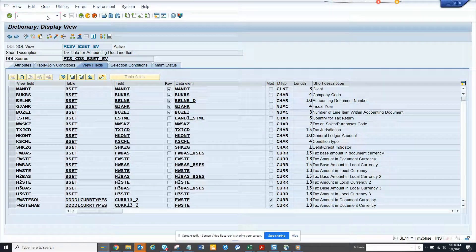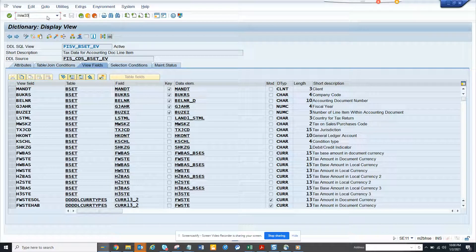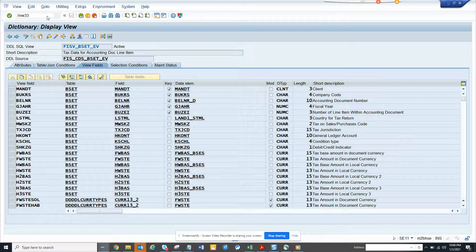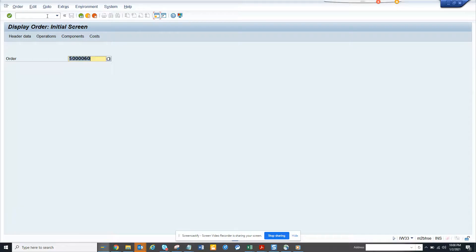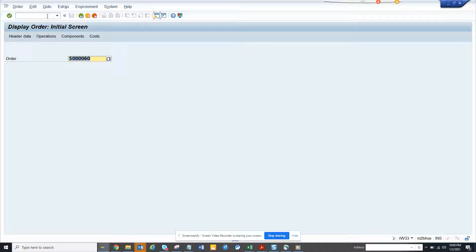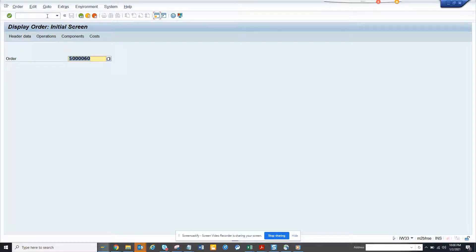Hi friends, now we are going to talk about how you can get all the useful tables and function modules for a particular process, for example related with work order or production, plant maintenance, different places.